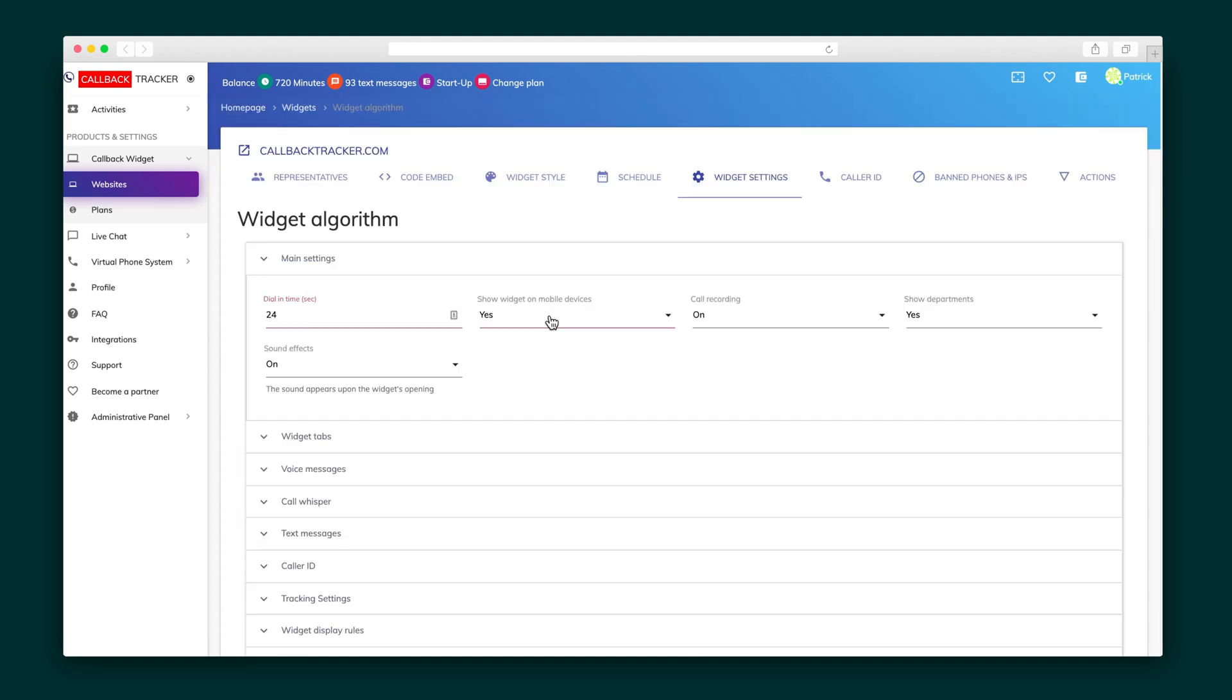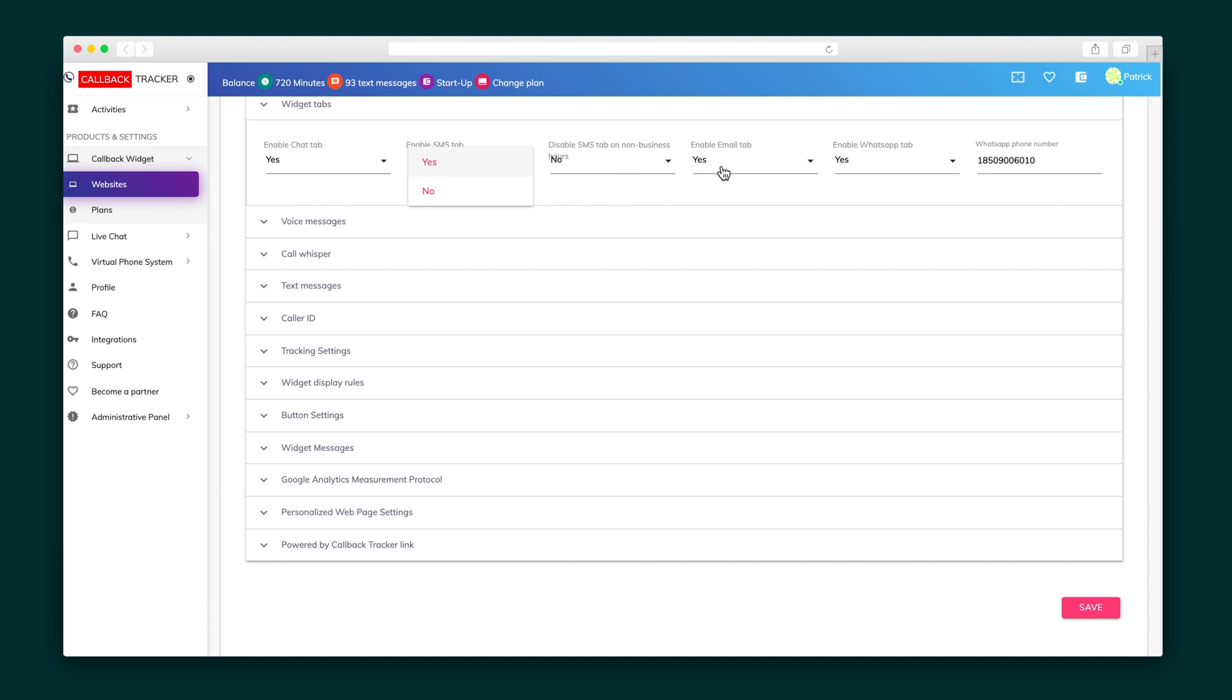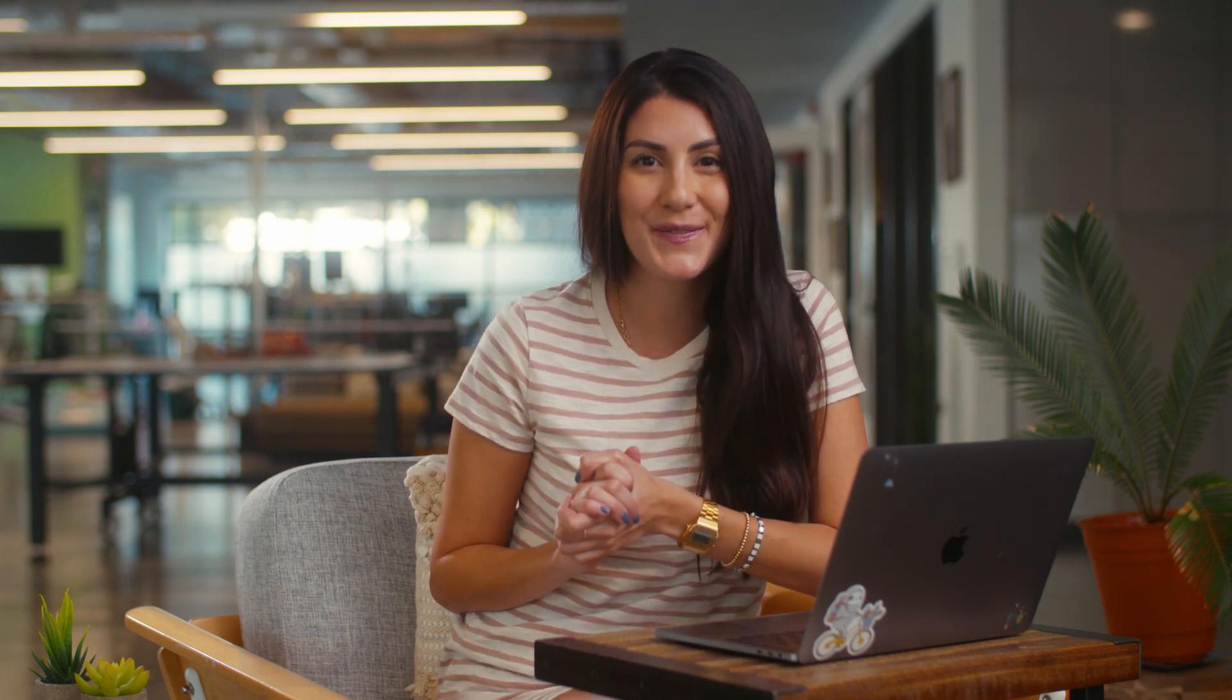The widget settings is where things get a little more technical. This is where you will change the visible dial and time, enable and disable the different forms of communication, or even apply sound effects. You can also choose whether or not the widget will appear on mobile devices.